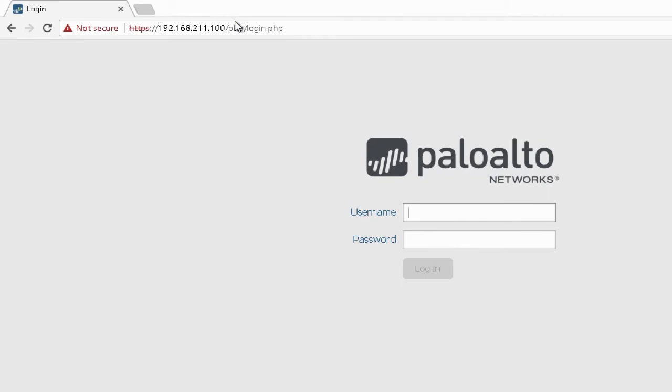So we are able to access device with configured IP address. Now login with username and password.